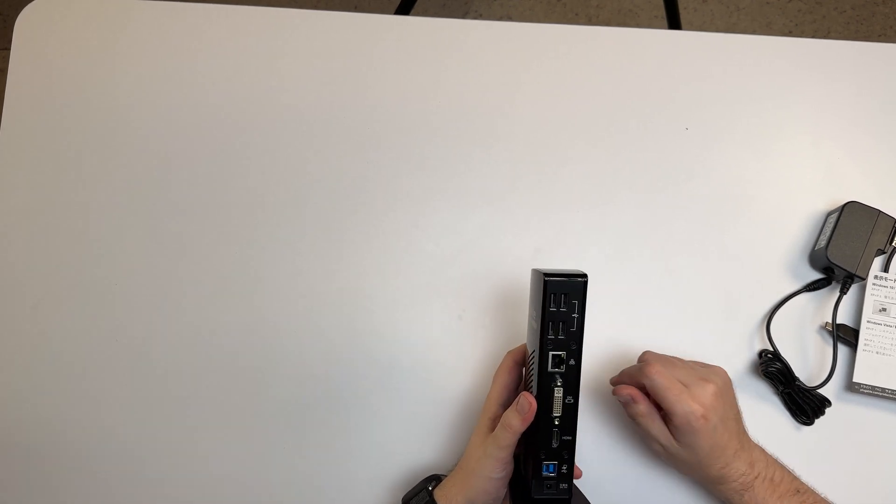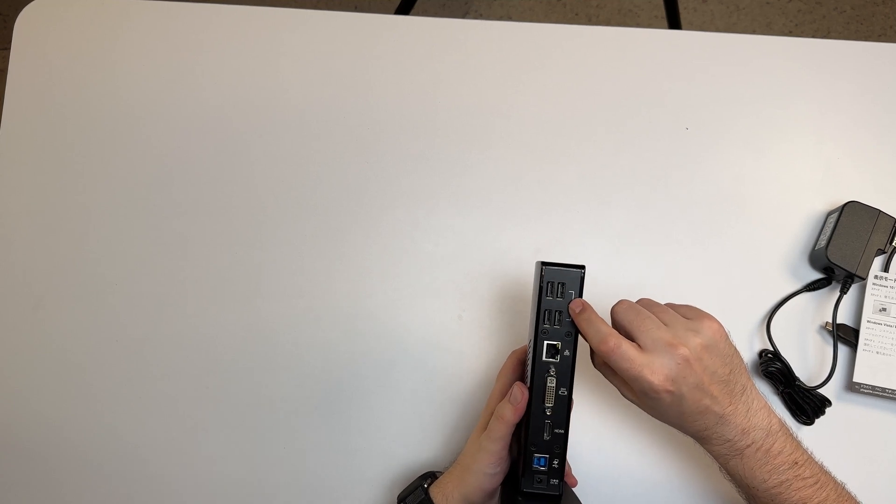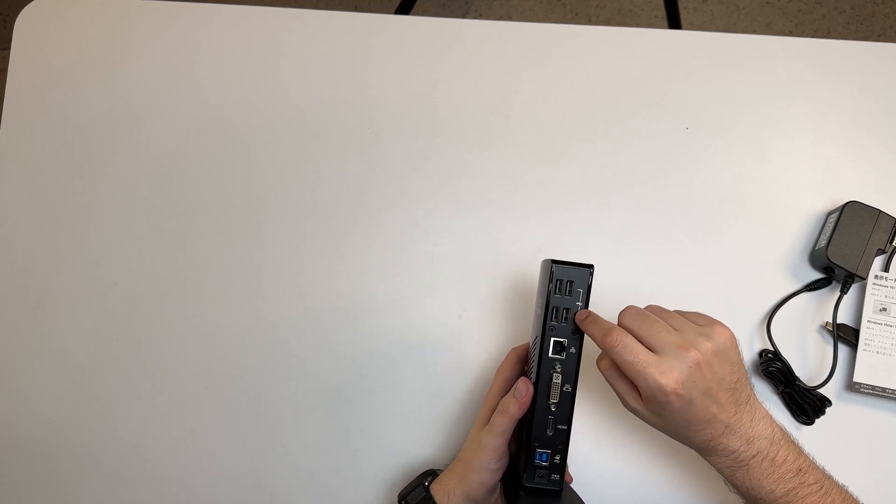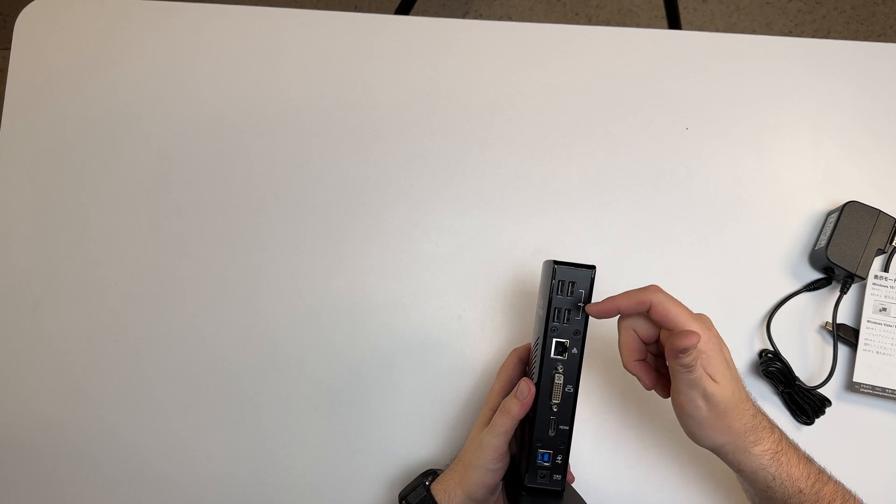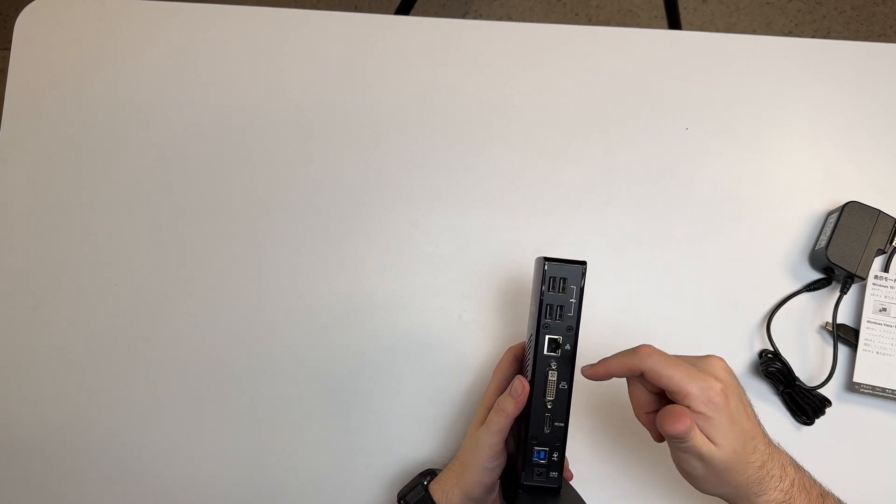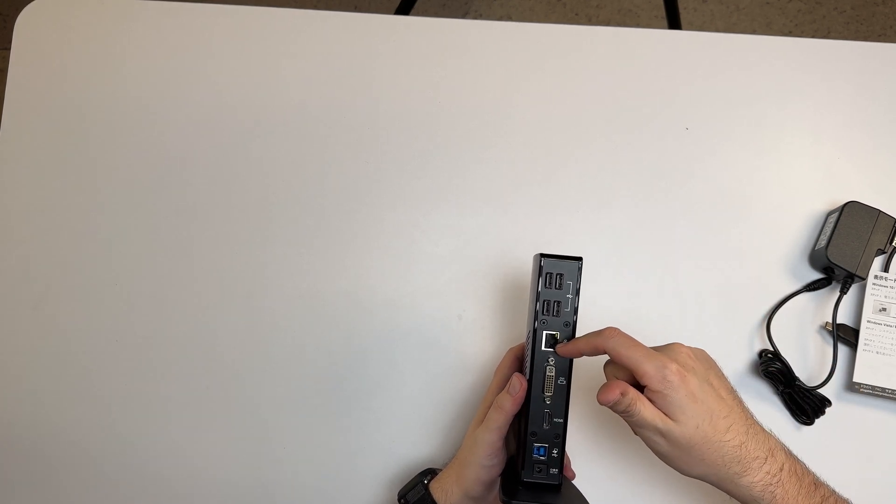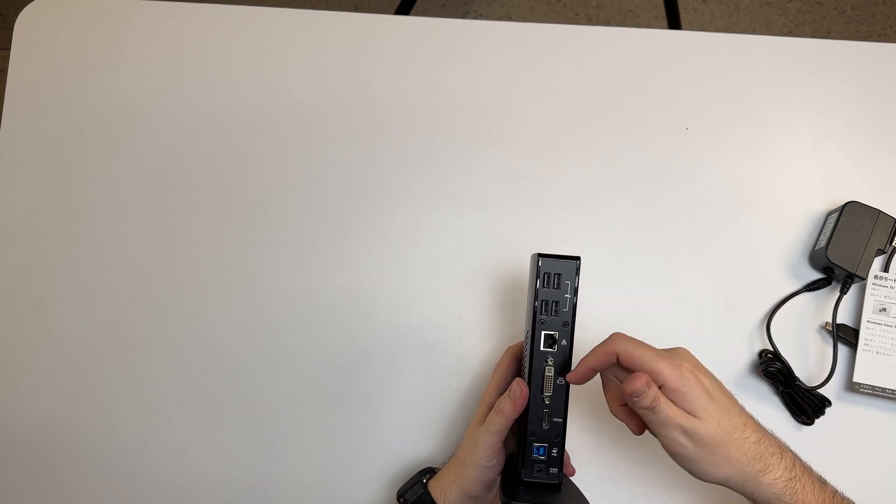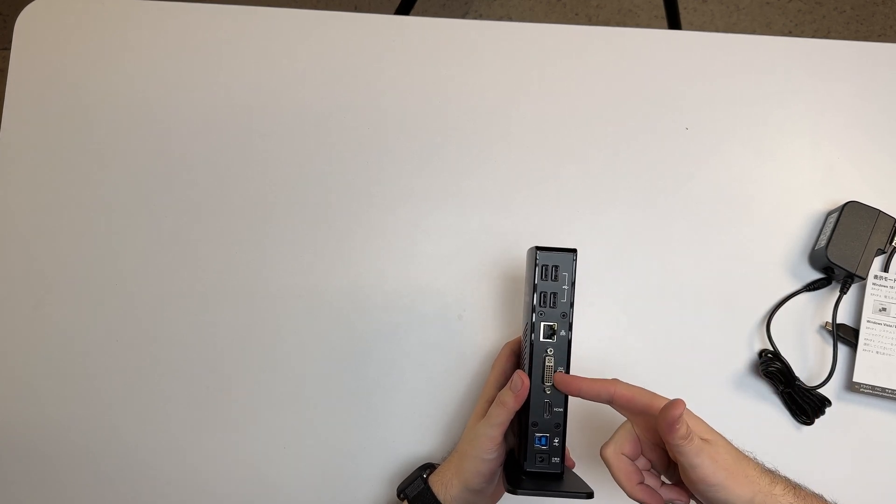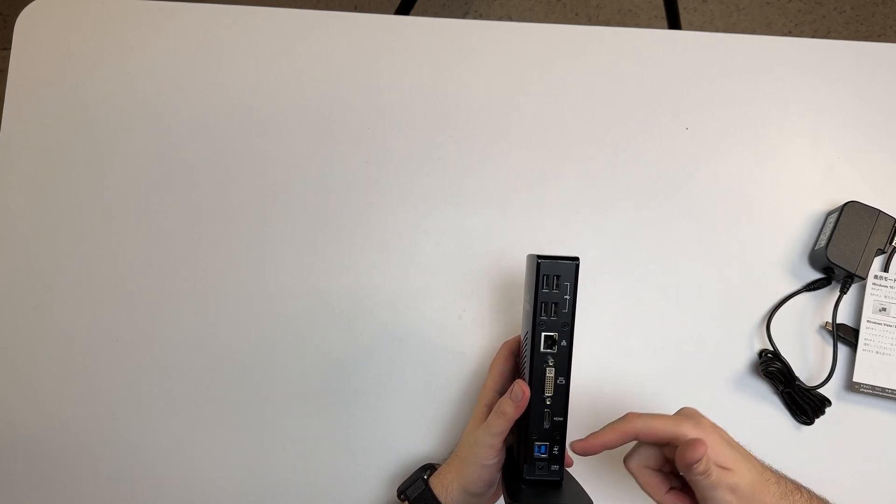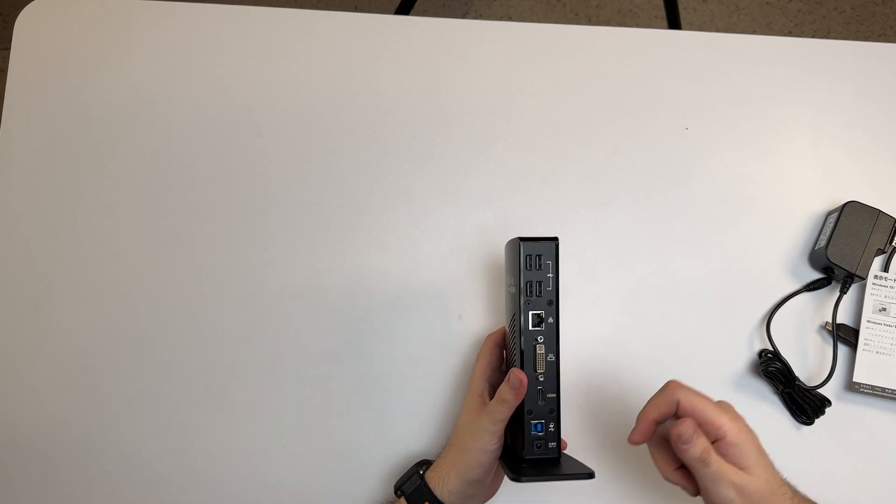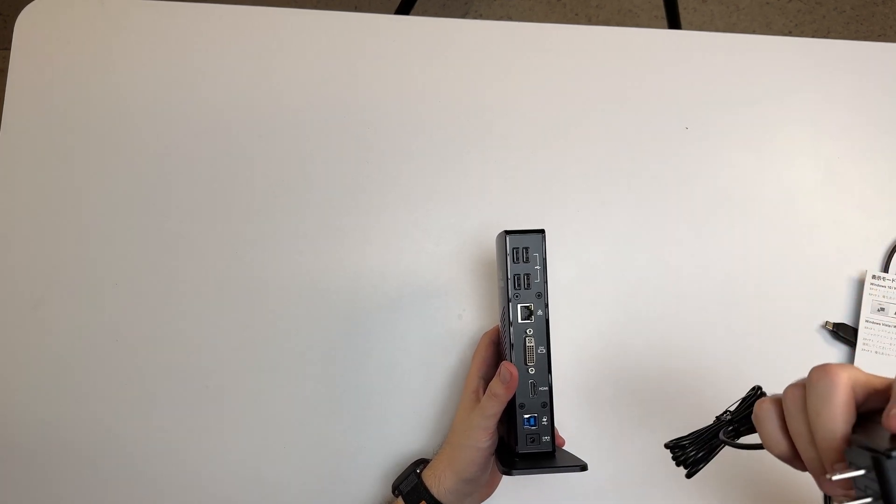On the back side, we have four USB 2.0s meant for peripherals like your mouse, keyboard, stuff like that. There's where you can connect Ethernet—I don't have Ethernet here, so I won't be able to show that. You've got the DVI hookup, HDMI, their plug-in here, and the DC cord right here.